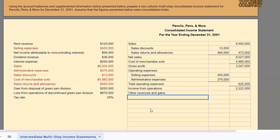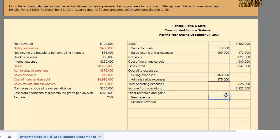Perhaps they have a big manufacturing plant and a lot in the back they're not using, so for extra income they rent it out for people to park boats and RVs — that's an example of other revenue. Another example is dividend revenue: since it's not an investment company, they earn this revenue simply from their investments, not from their core business. So let's put in rent revenue of one hundred twenty thousand and dividend revenue of thirty-six thousand, and total those up.